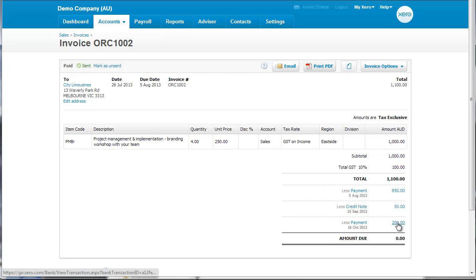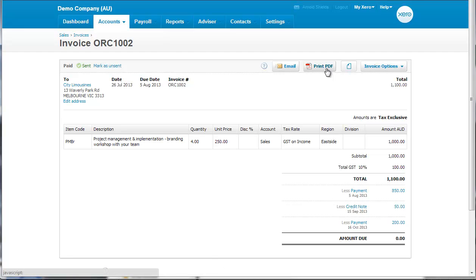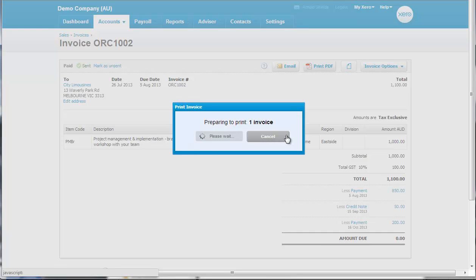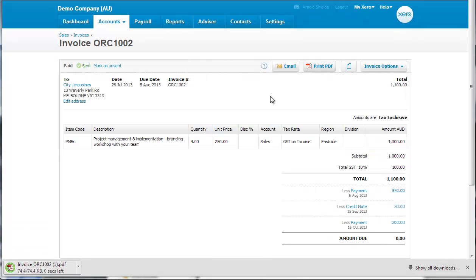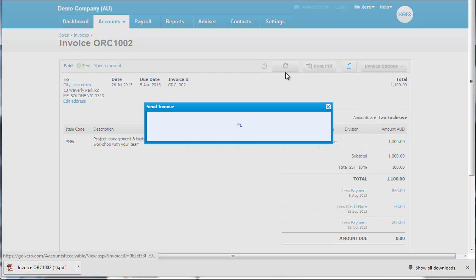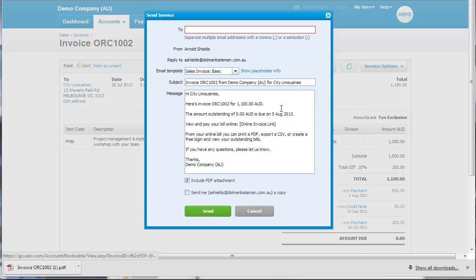What we can now do is just print the PDF by clicking that, print now, and that will download. We can also just email it to our client.